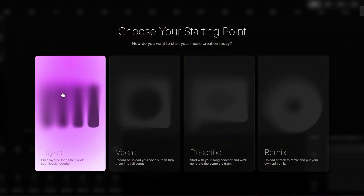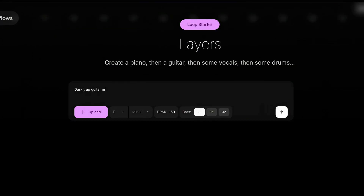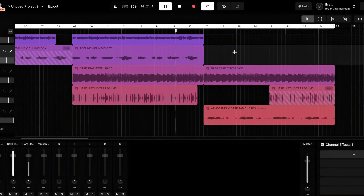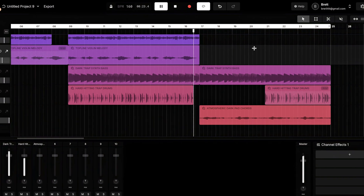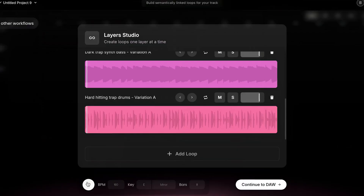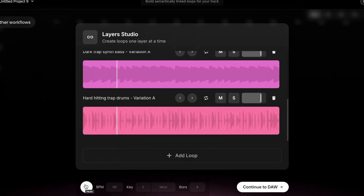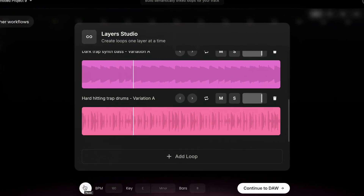First up we have the Layers starting point — my personal favorite. This workflow is all about creating cohesive loops using prompts. Imagine you have a basic idea and you want to quickly build out a track that fits together perfectly. Instead of endlessly searching through sample packs or manually trying different elements, Layers lets you use prompts to generate musical elements designed to complement each other. It's a fantastic way to bring an idea to life, as if you're working with session musicians as a producer in a studio would.